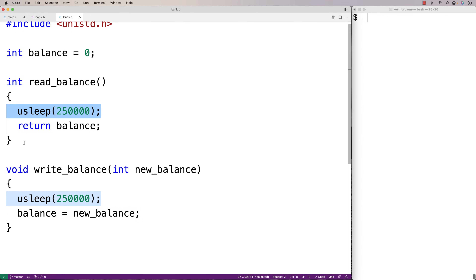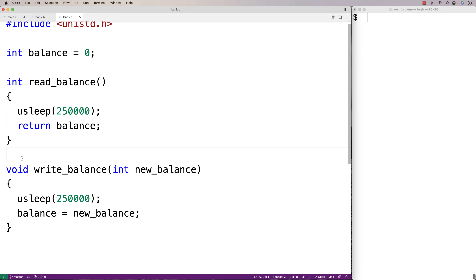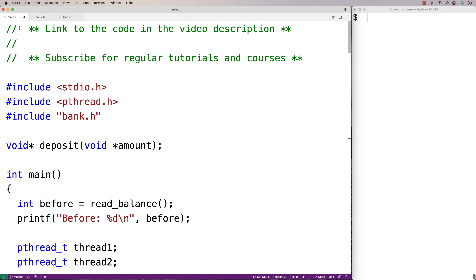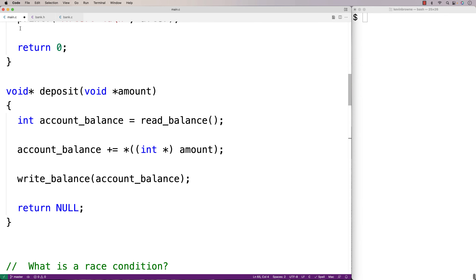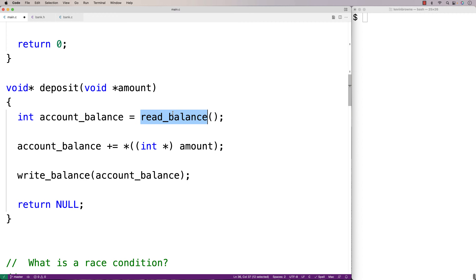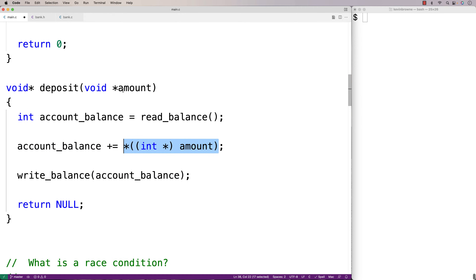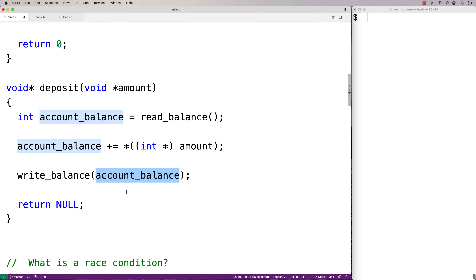We also have these usleep function calls inside read_balance and write_balance. usleep pauses the thread for a certain period of time, simulating the communication delay that would occur if, say, an ATM machine were communicating over a network with a central bank server. In our main function, two threads conduct a deposit using this deposit function. The deposit function reads the account balance into a local variable, increments it by the deposit amount, then writes the new balance back. This account balance is the shared state between two threads, which causes a race condition.